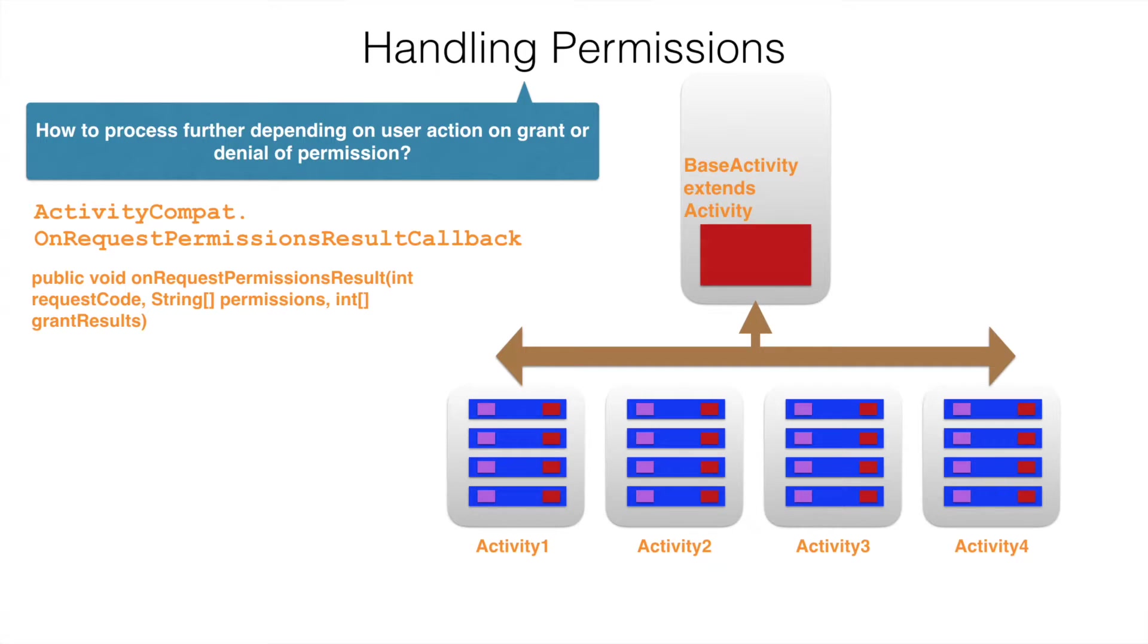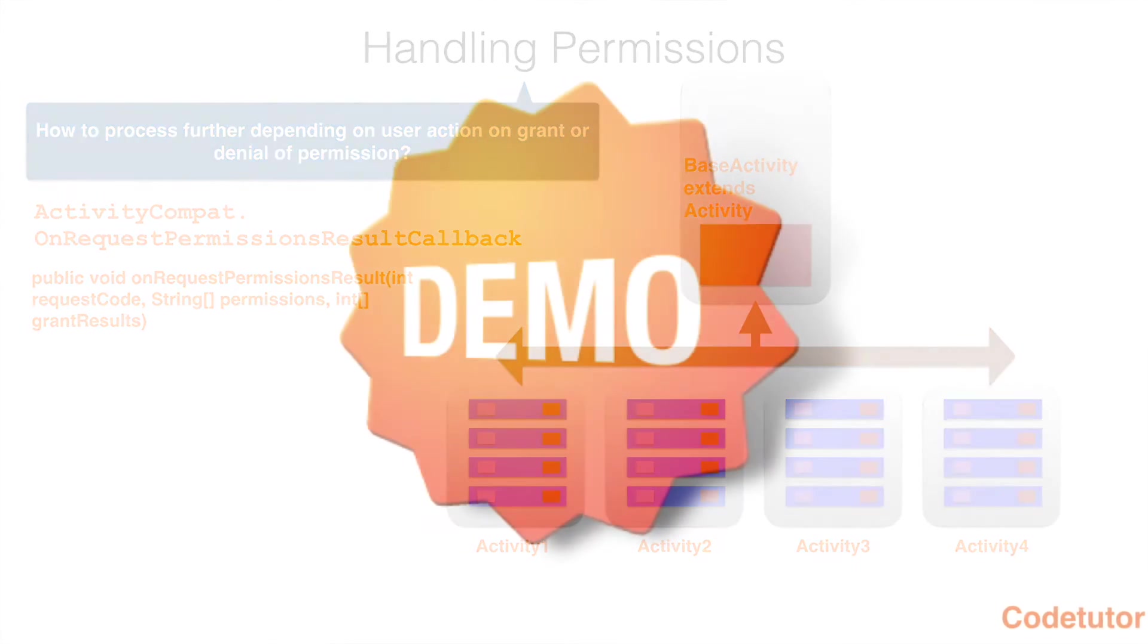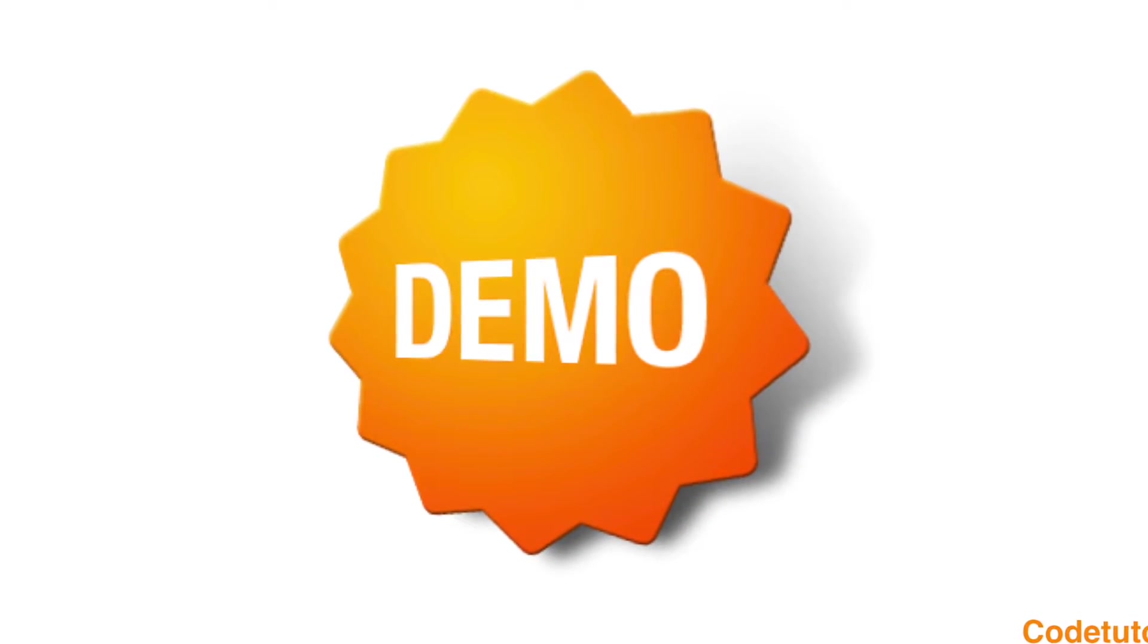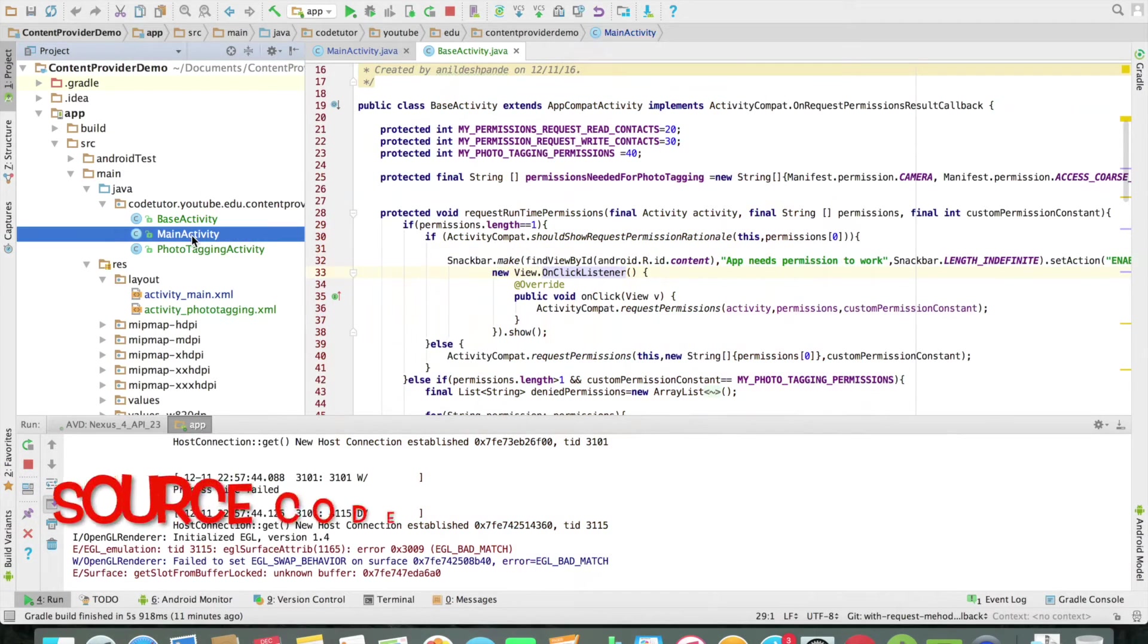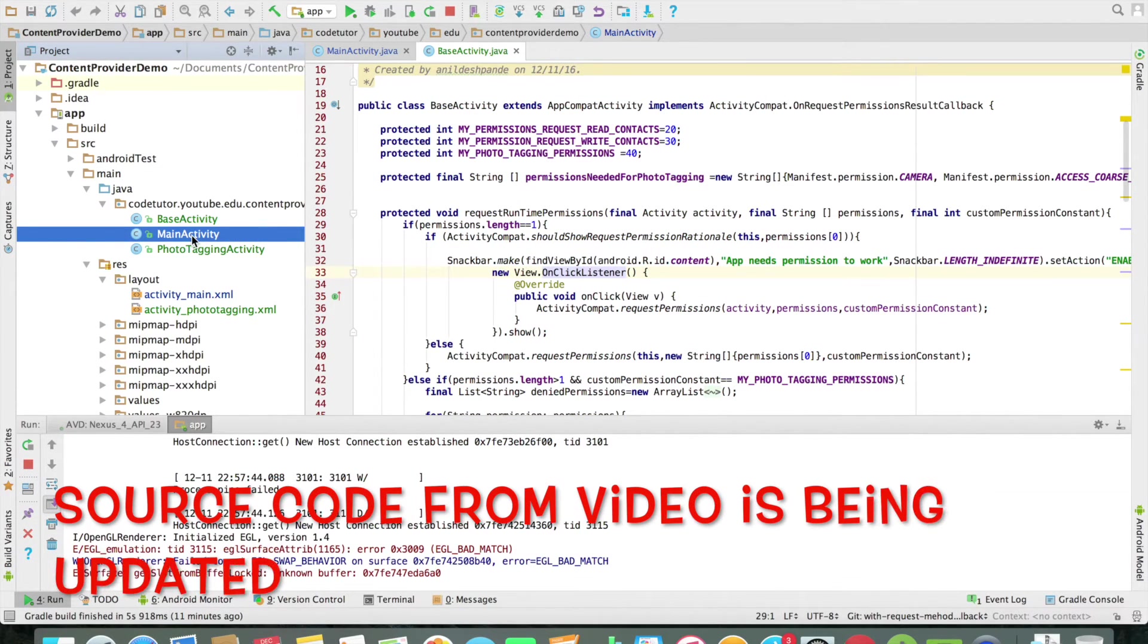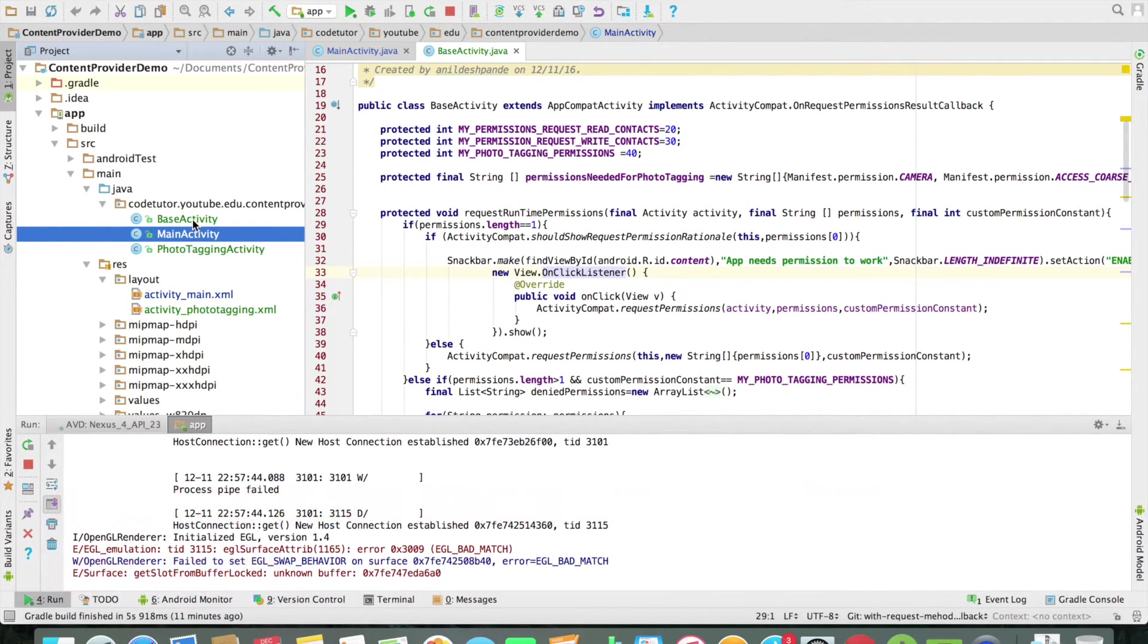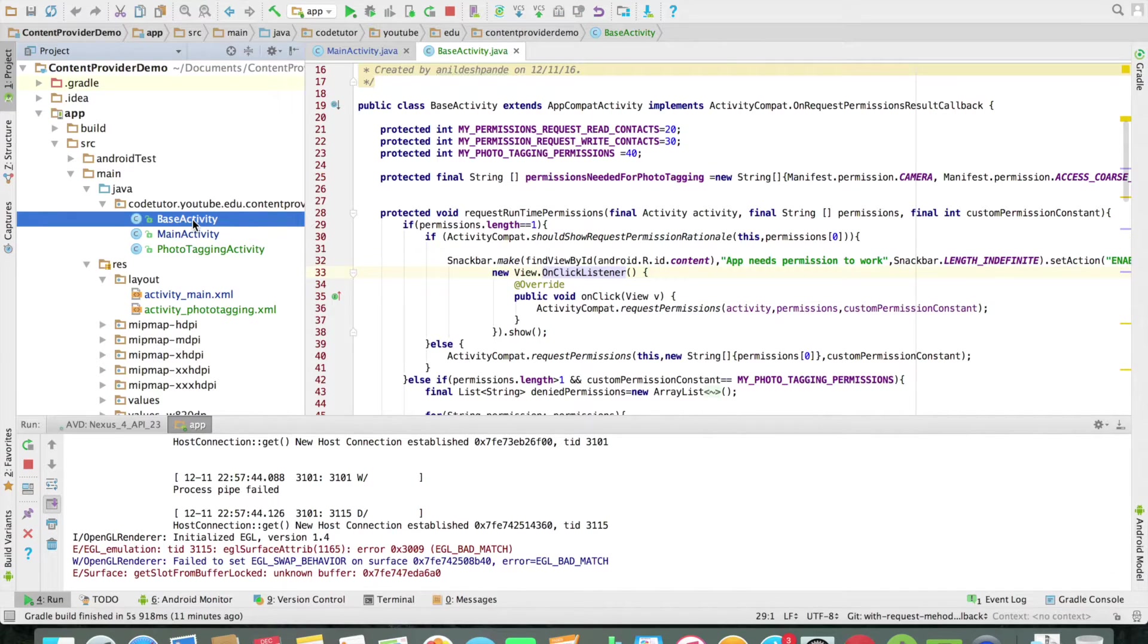So, now we will go to the code and try to make sense of what we have understood here. You can now observe that I have a main activity and I have created another class called as base activity.